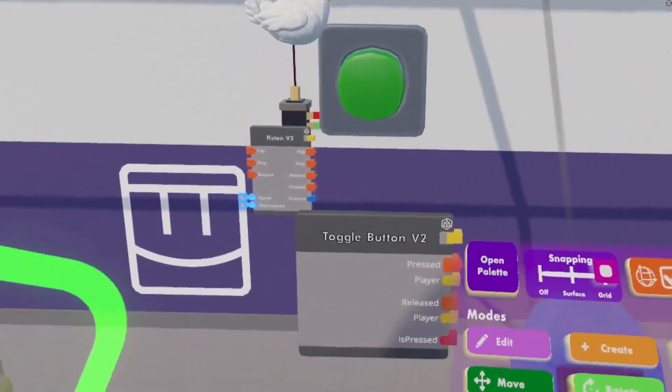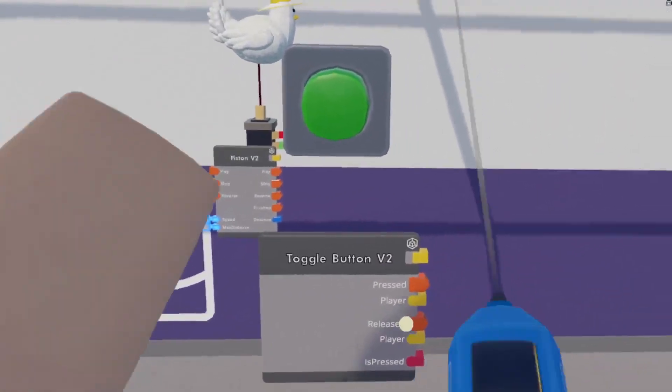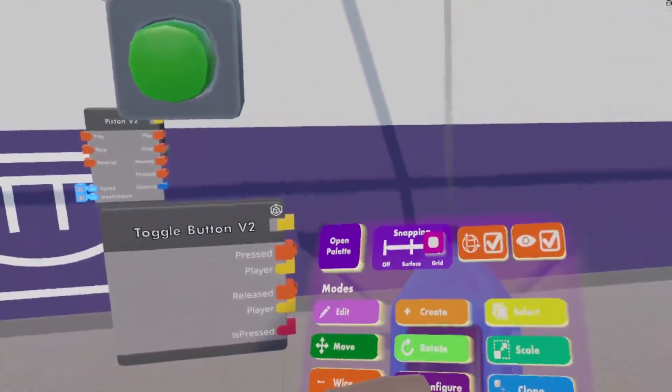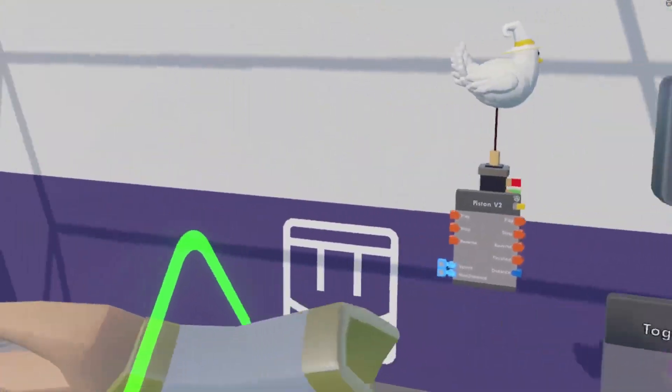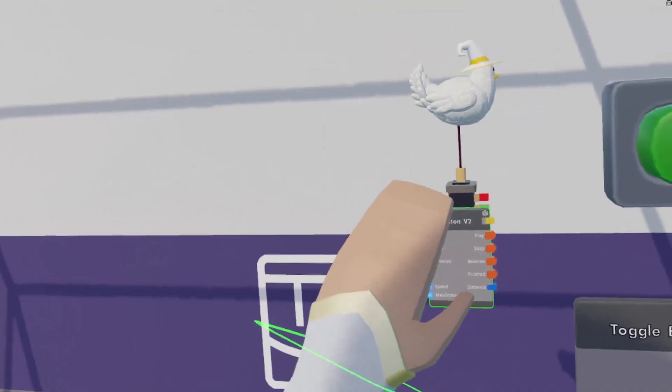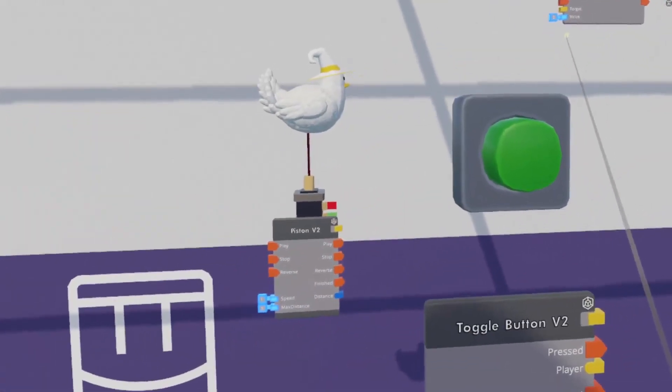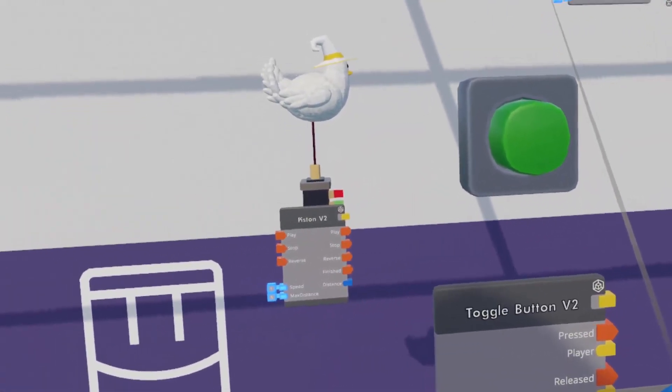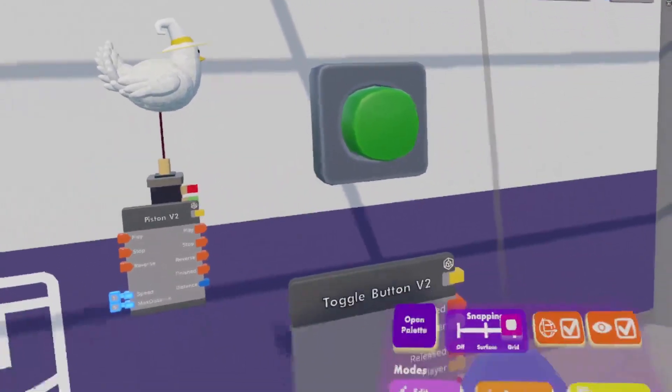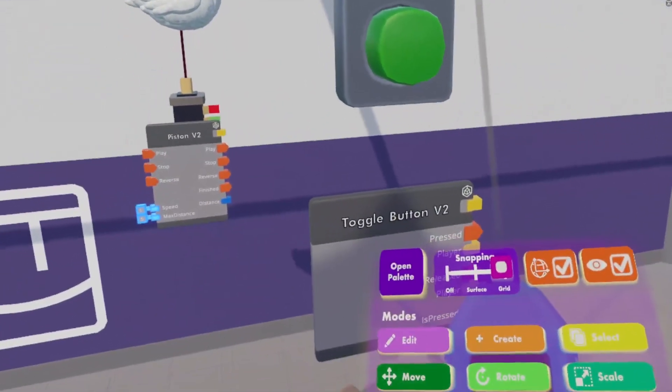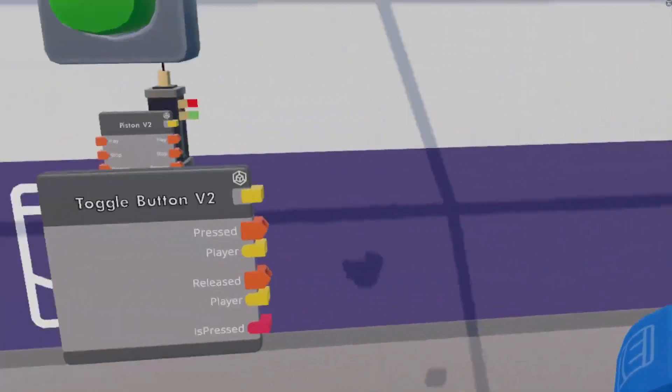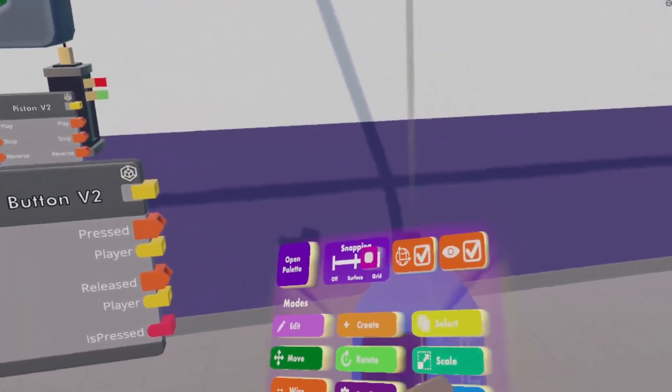The first time we turn the game on, we want our V2 piston to end up in the middle of our play area.